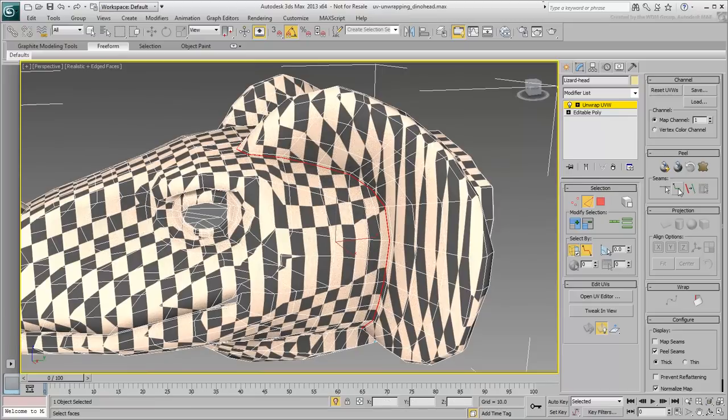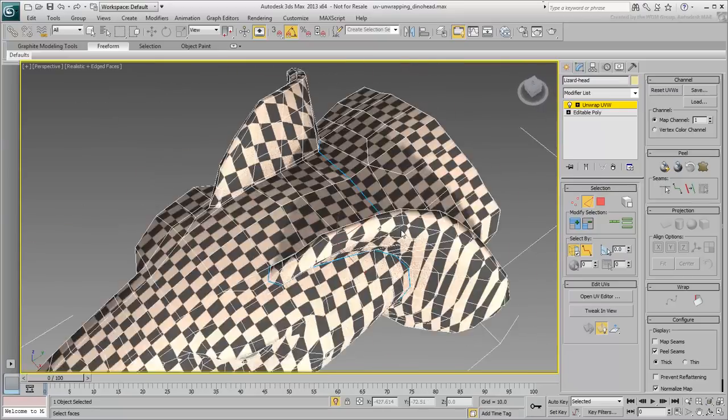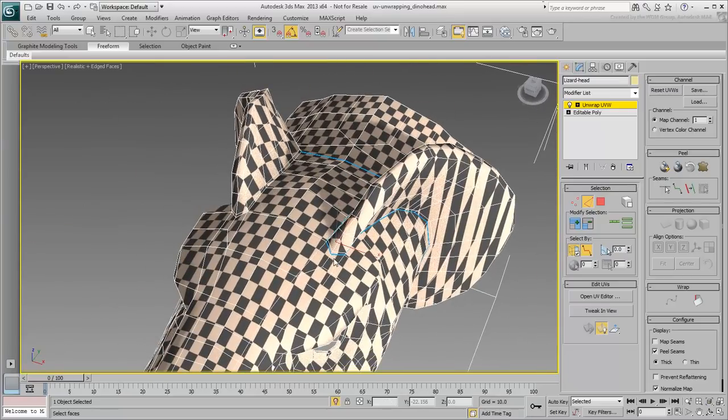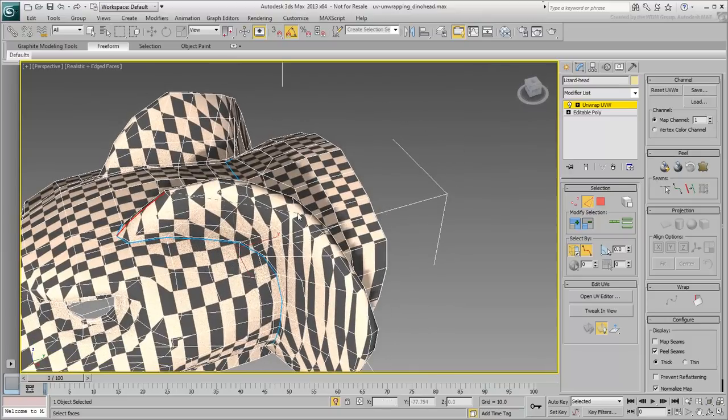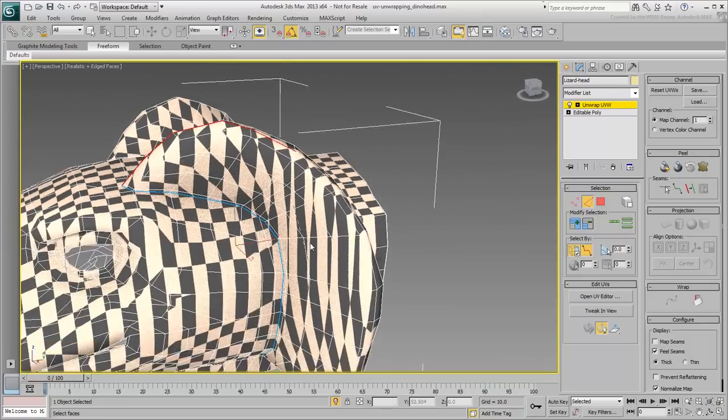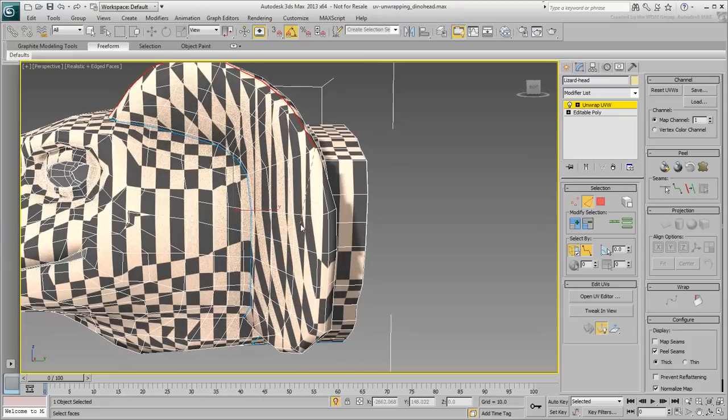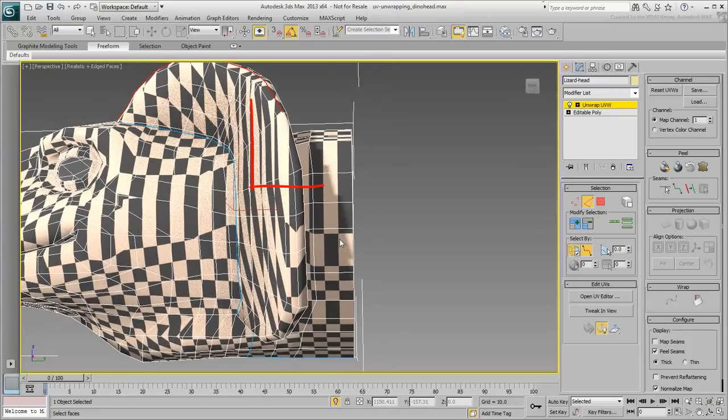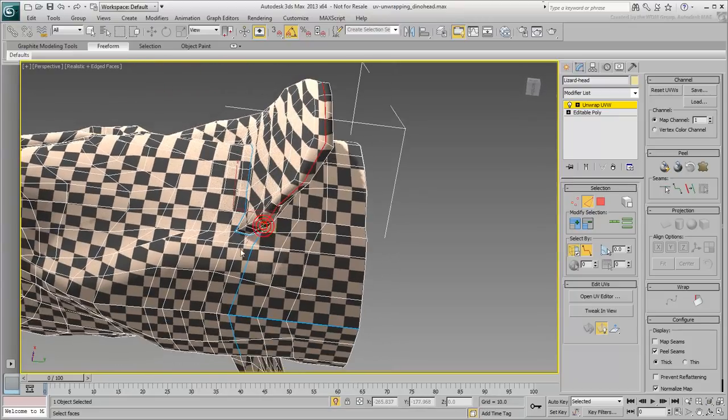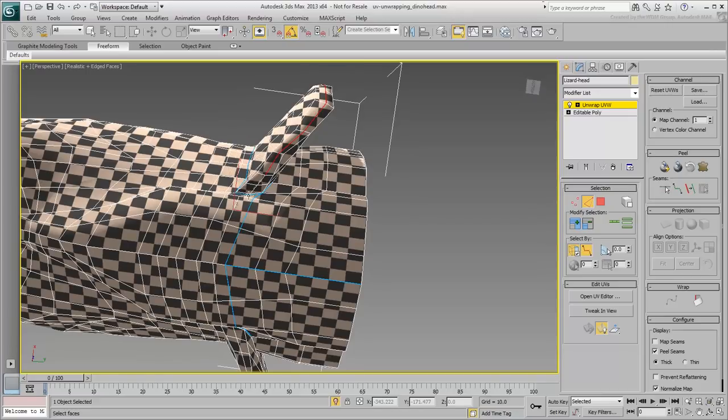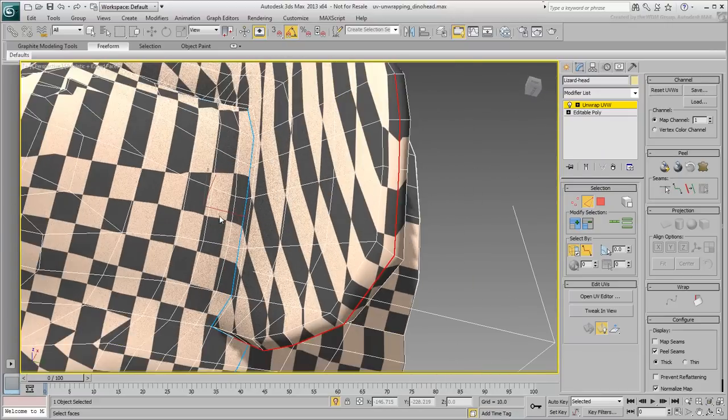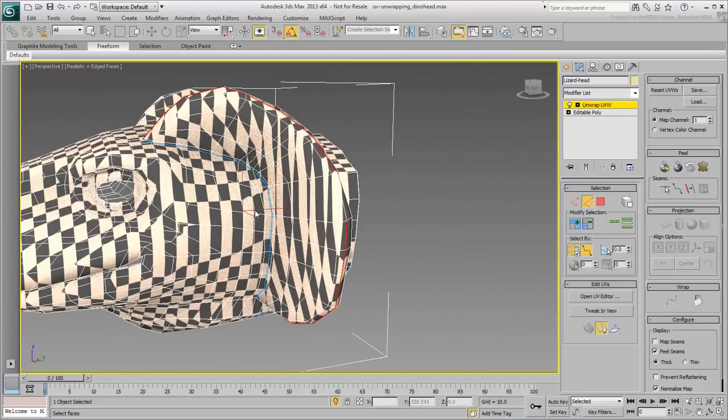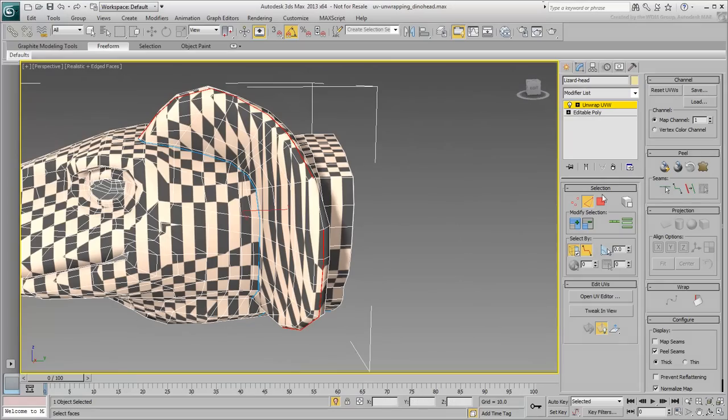This separates the ear from the head, but you still need additional cuts to unfold it properly. Make a selection along the ridge, but make sure one of the edges is not selected. This deselected edge will serve as an anchor later when unwrapping the ear. Convert the selection to a Peel seam, and repeat the procedure on the other ear.